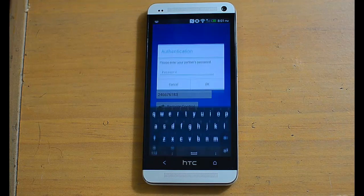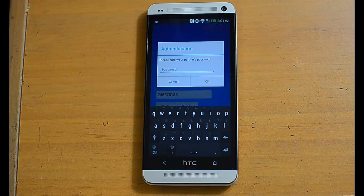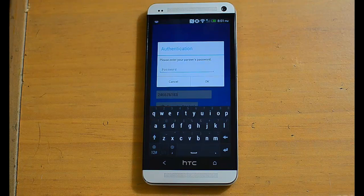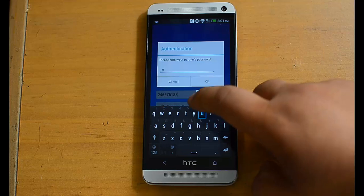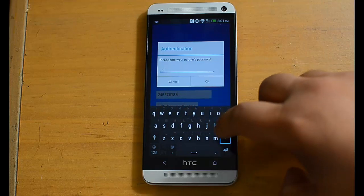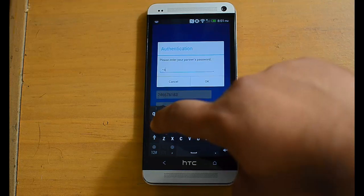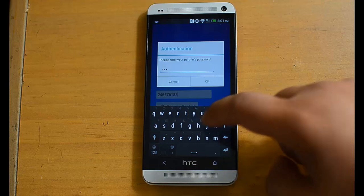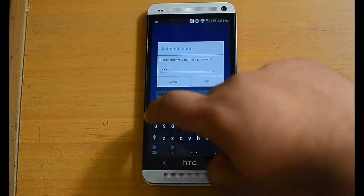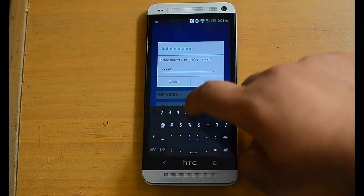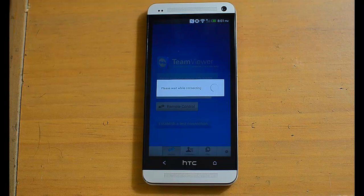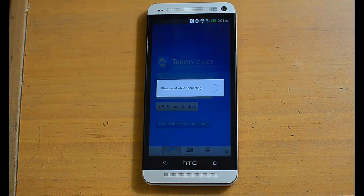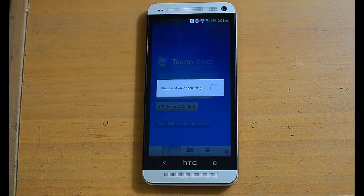And it will ask you for a password that is also on the TeamViewer program on your computer. It will take a minute to connect.